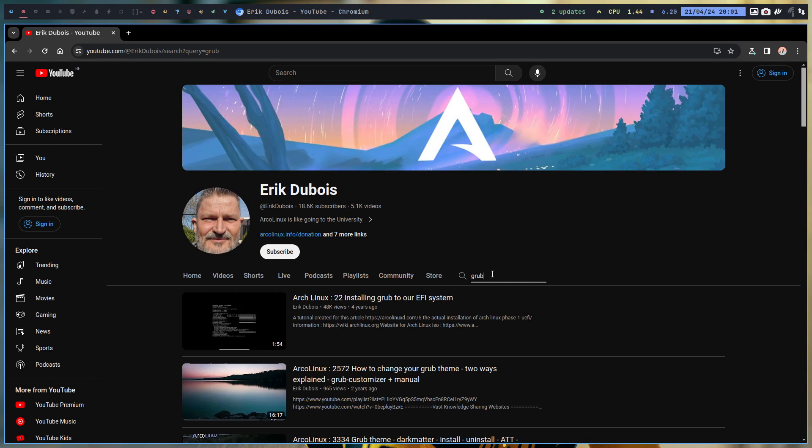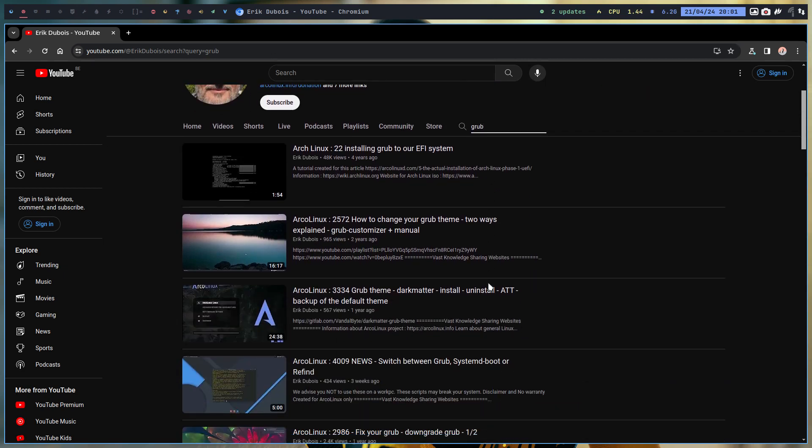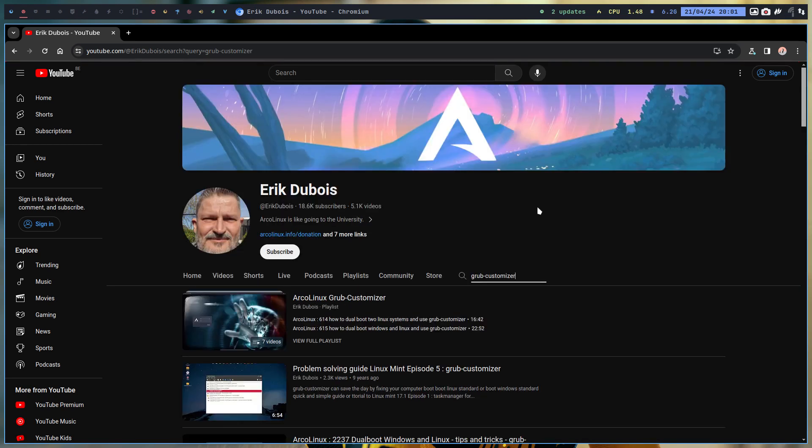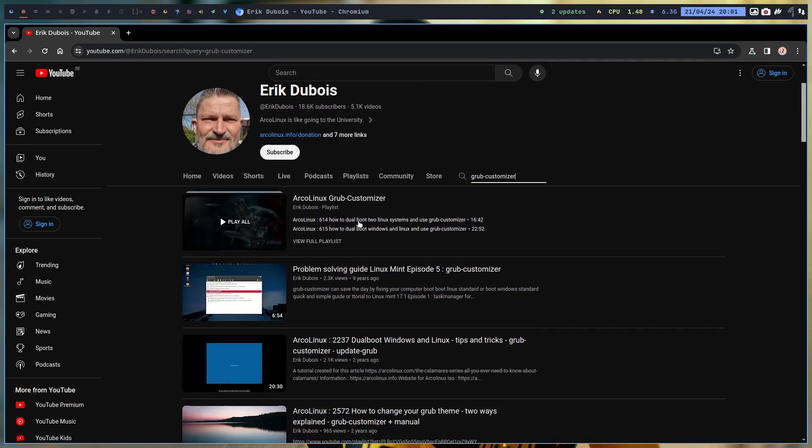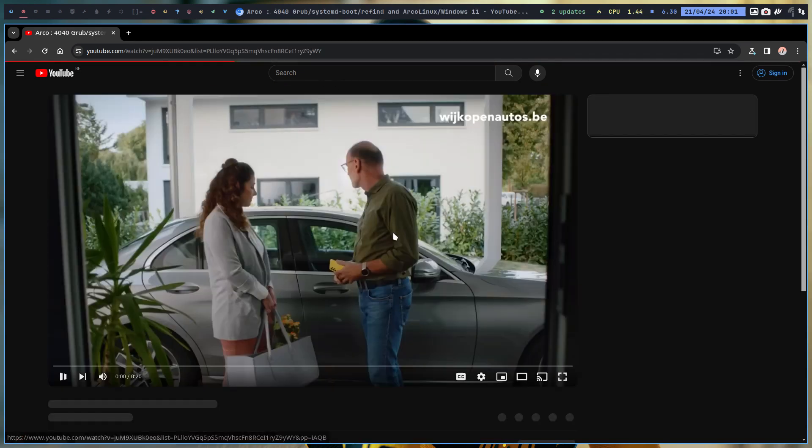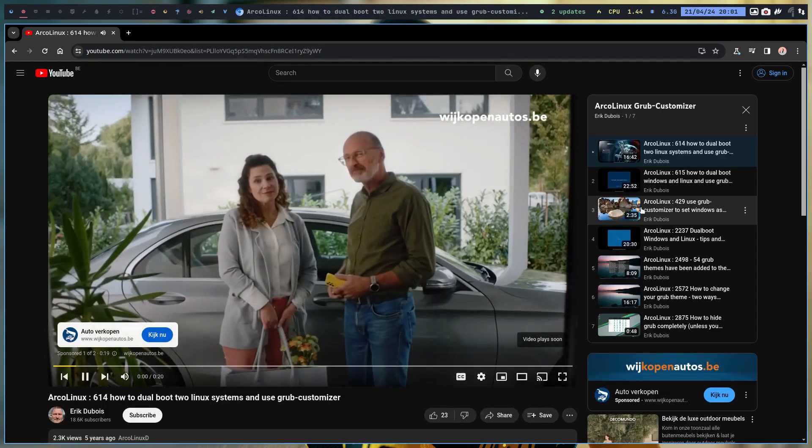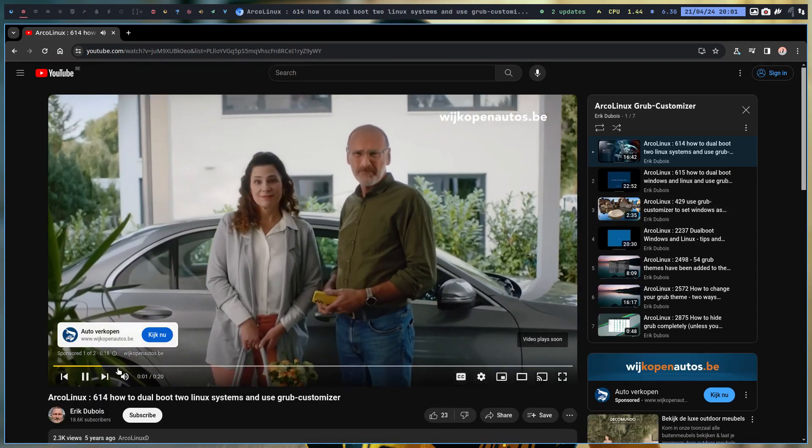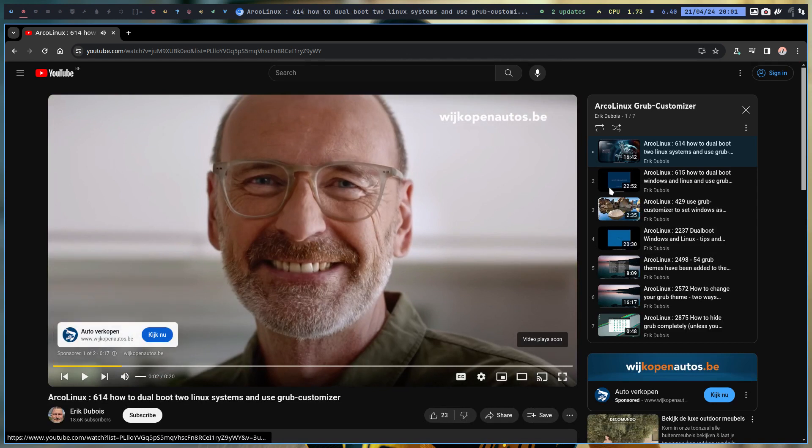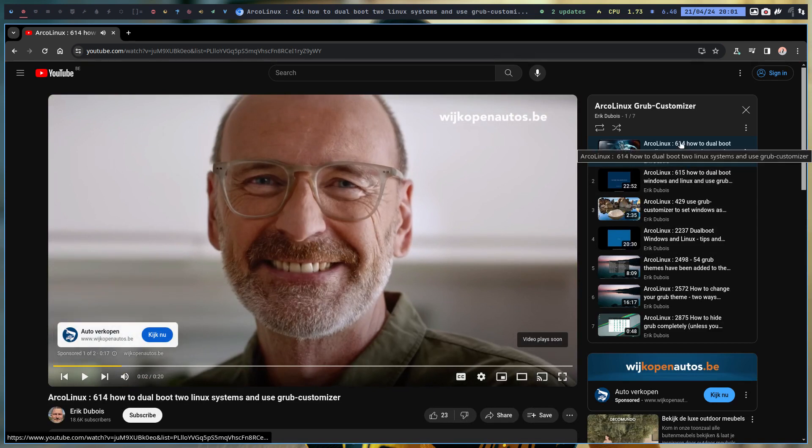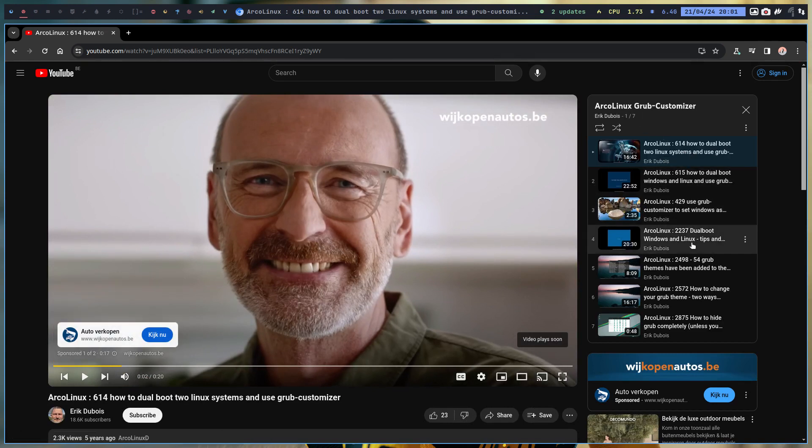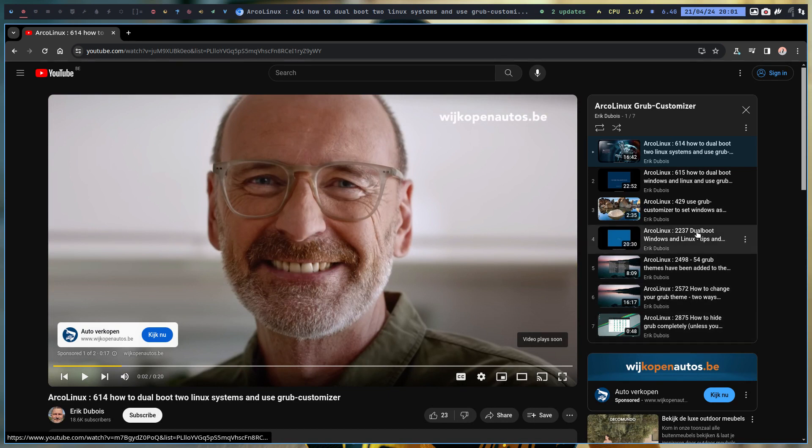There are many videos about GRUB, and also about ArcoLinux GRUB Customizer. How many is that in that particular playlist we have? Seven about GRUB Customizer, and also on Linux Mint.